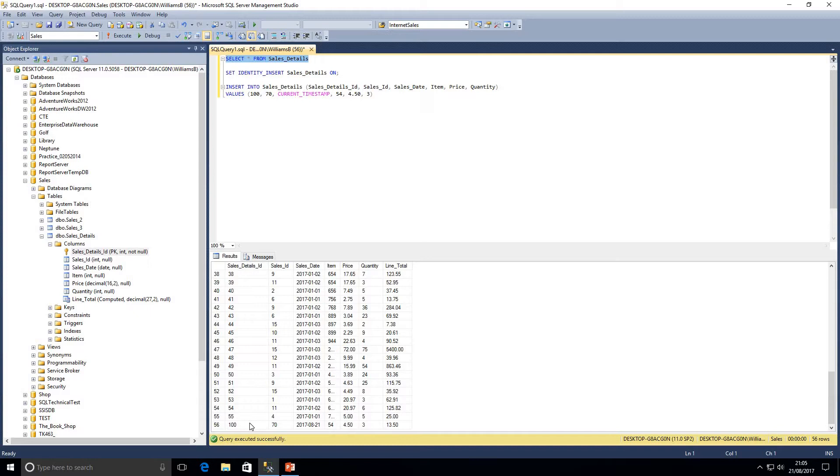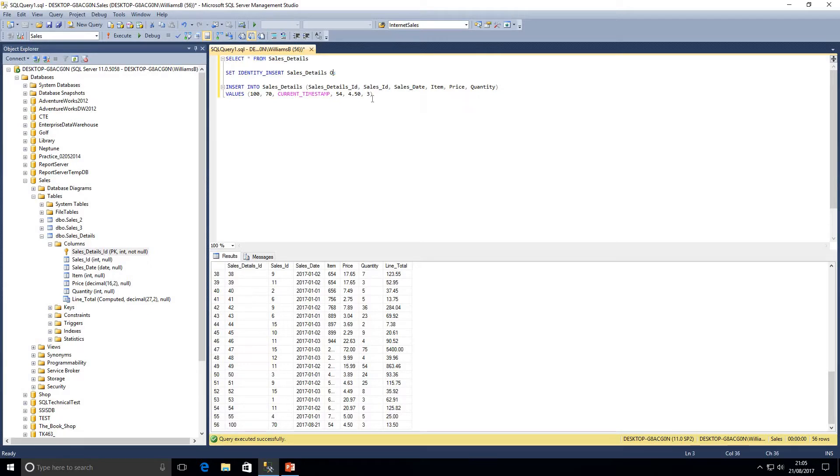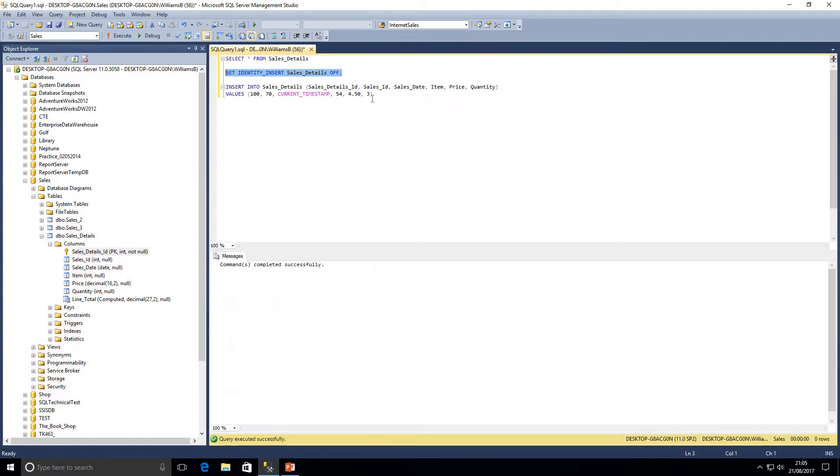Now what's very important is once you've finished inserting your identities, which I'll demonstrate shortly, is that we must set the identity insert property to off. So I'm just going to indicate that's off, go ahead and highlight that and execute that query.